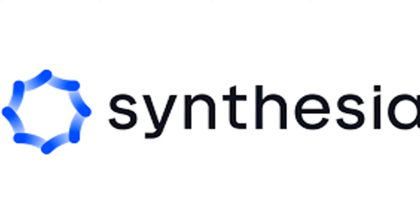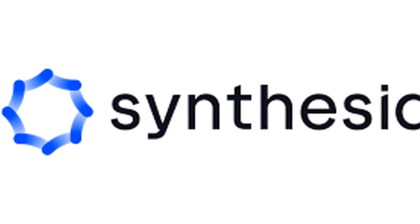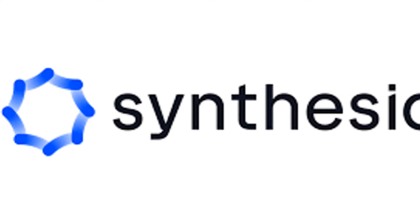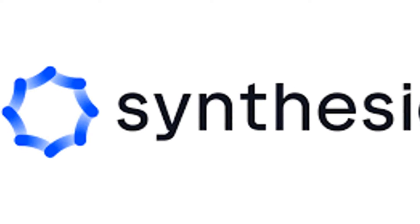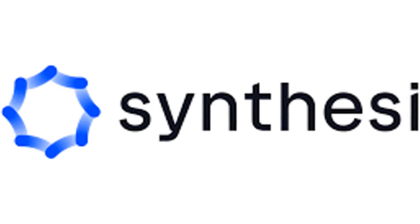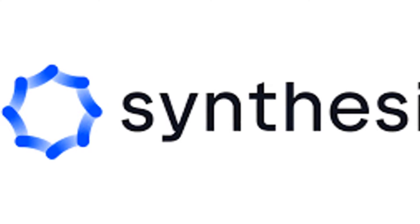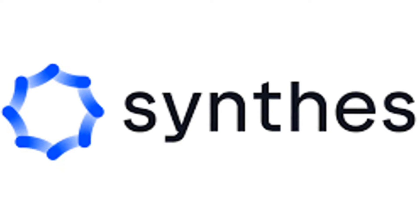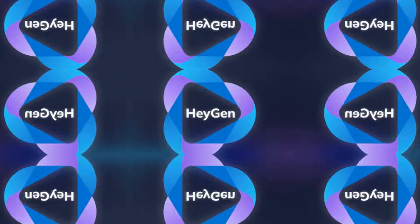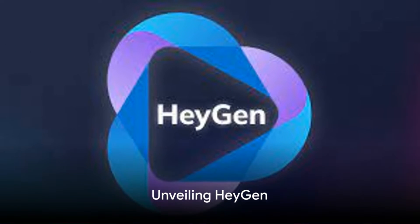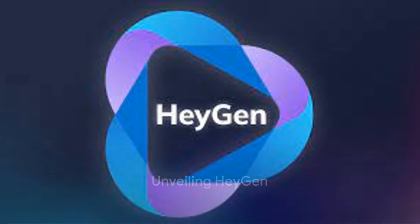Let's dive deeper into these fascinating platforms, HeyGen and Synthesia, and explore how they are shaping the future of video content creation one AI-generated frame at a time. First on our list, let's unravel the features of HeyGen.